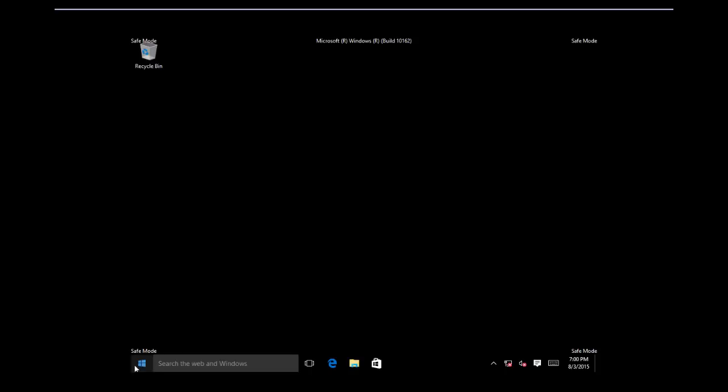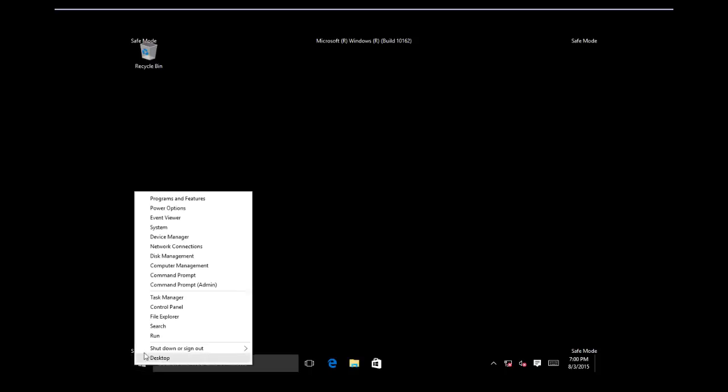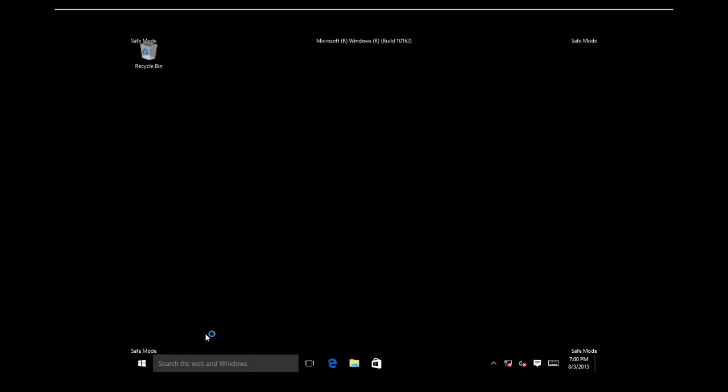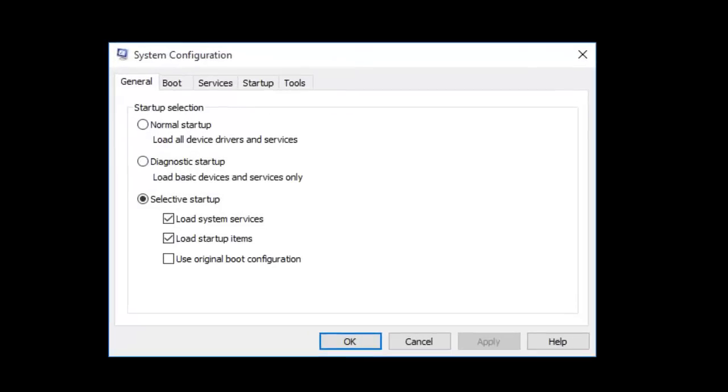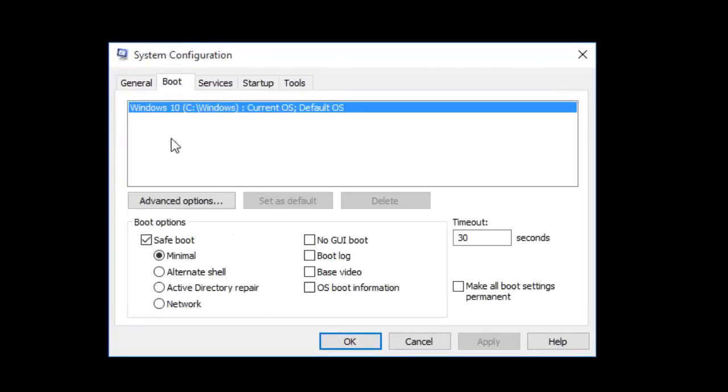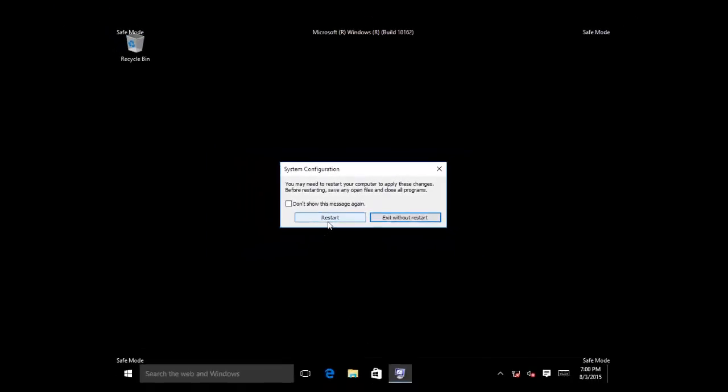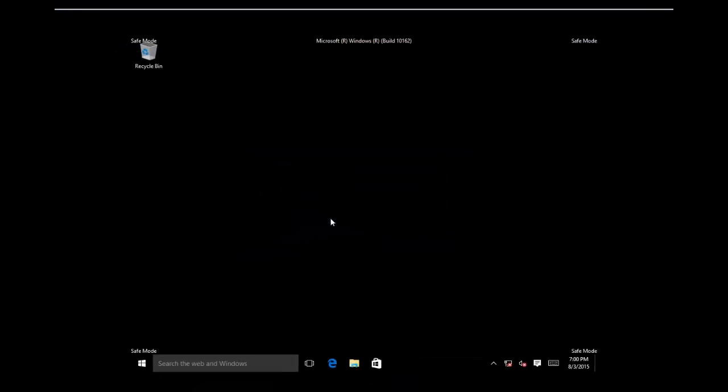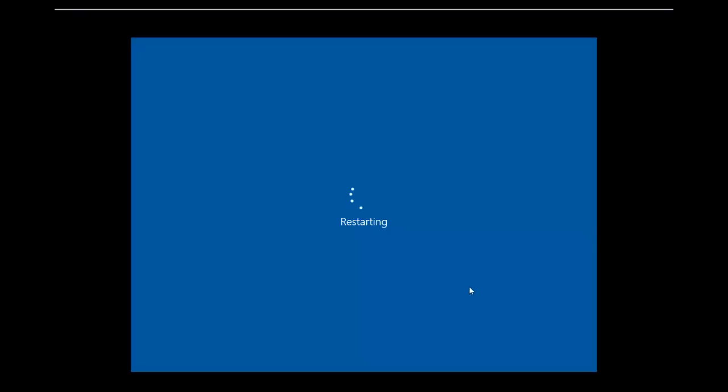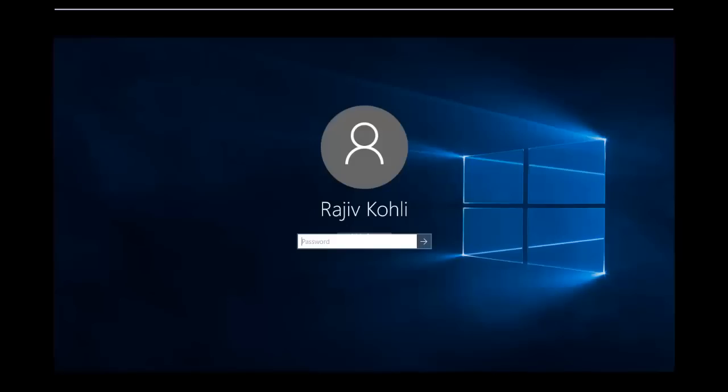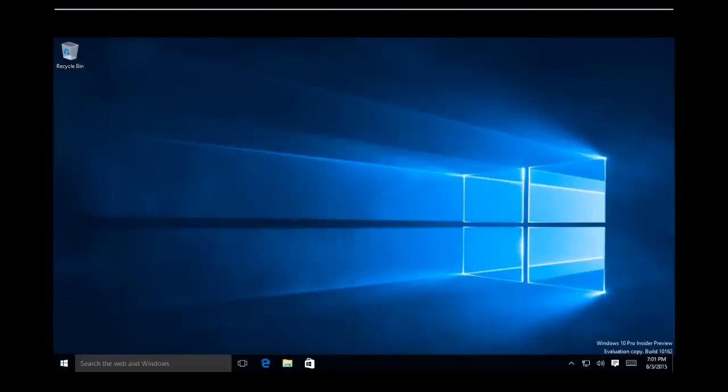To do this, repeat the previous steps and uncheck the Safe Boot from Boot Options, and then click restart. Click Restart.